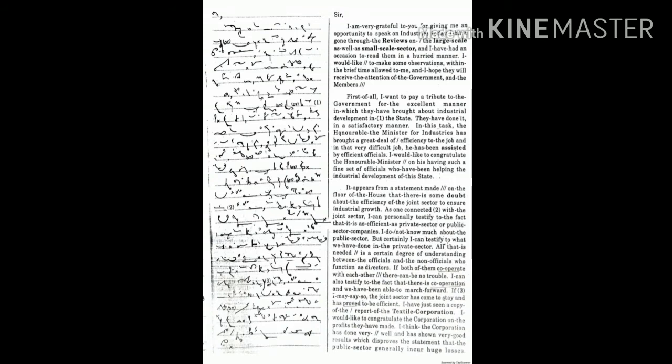I can also testify to the fact that there is cooperation and we have been able to march forward. If I may say so, the joint sector has come to stay and is proud to be efficient. I have just seen a copy of the report of the textile corporation.